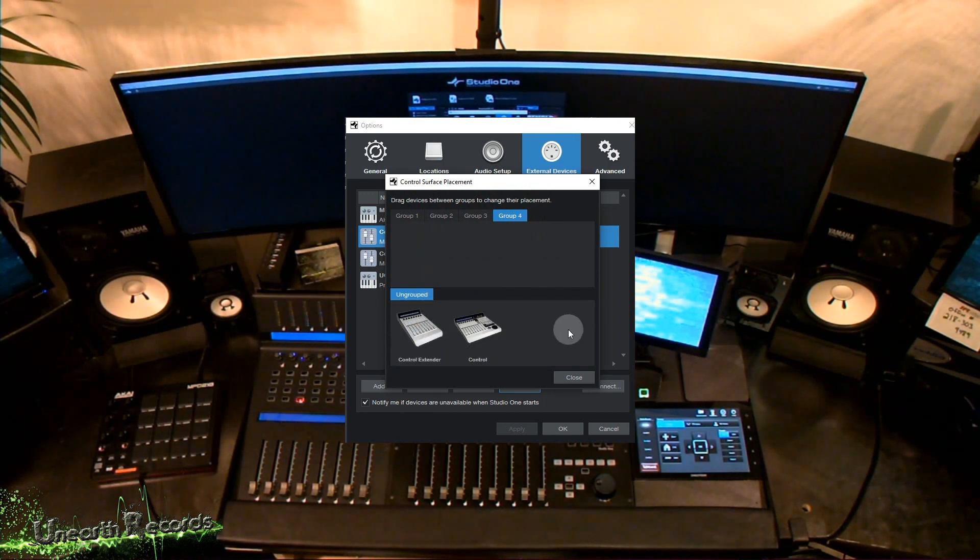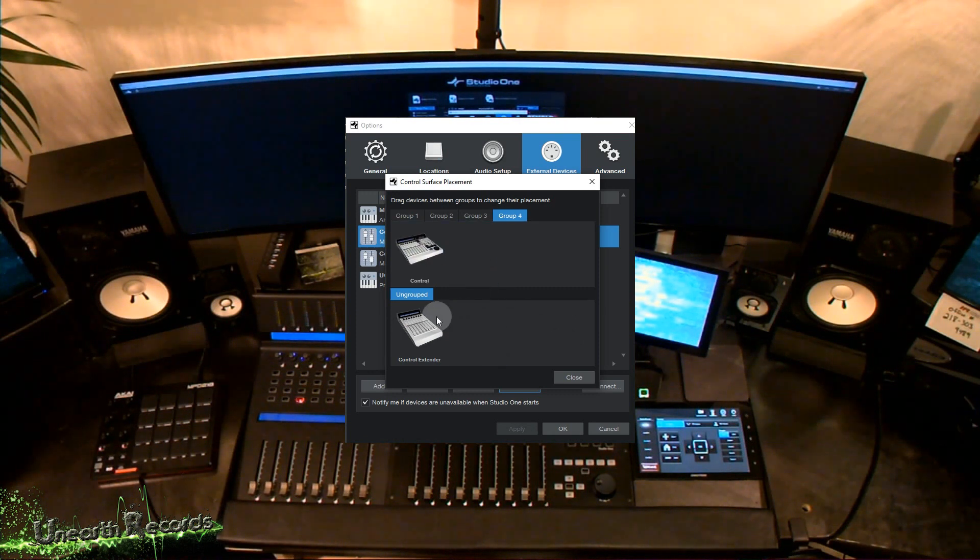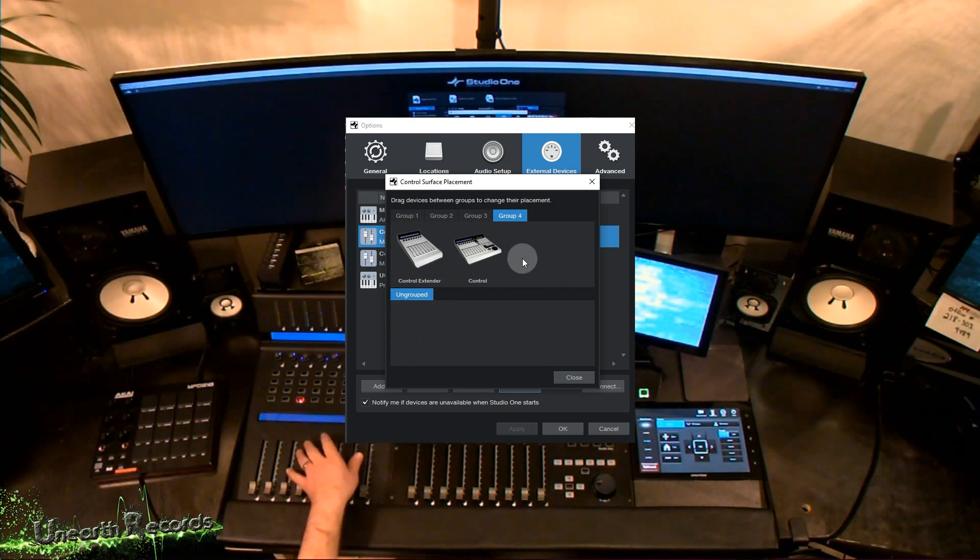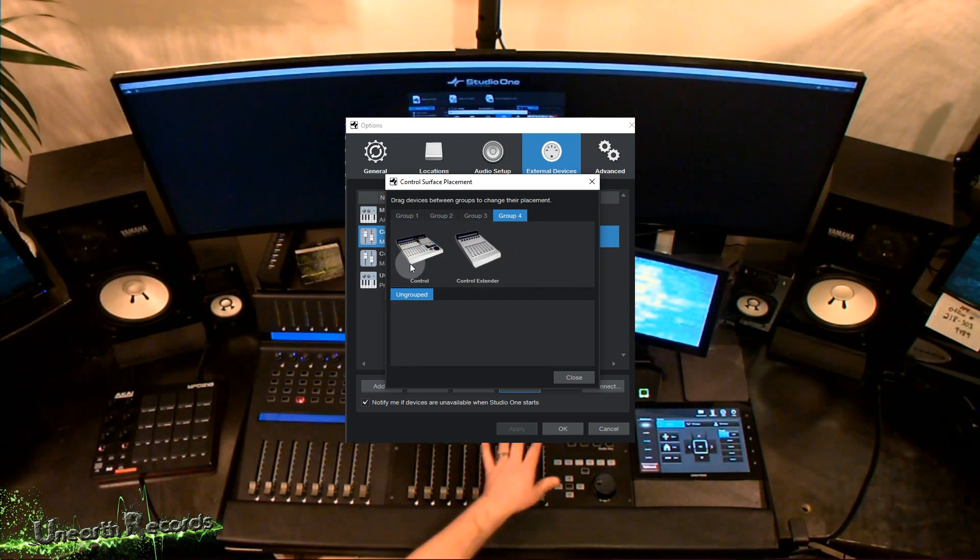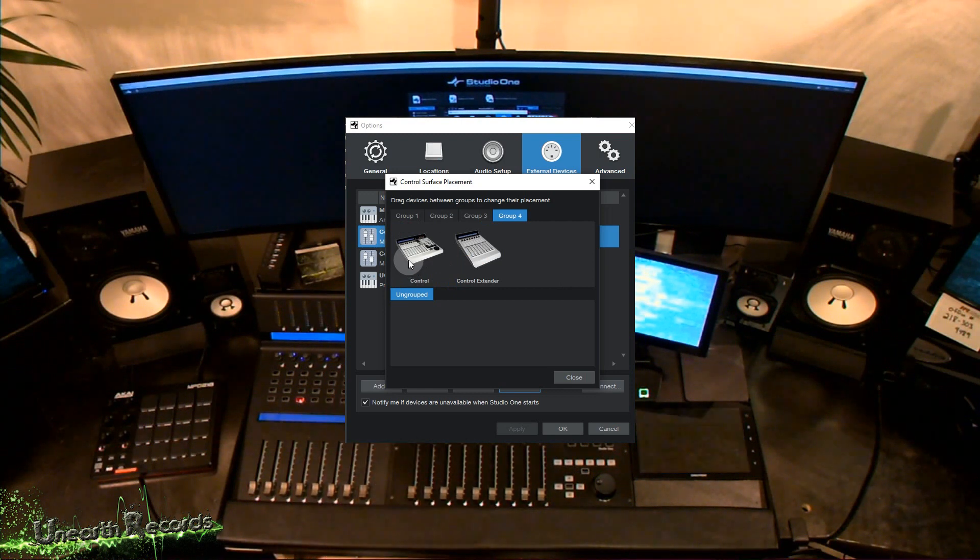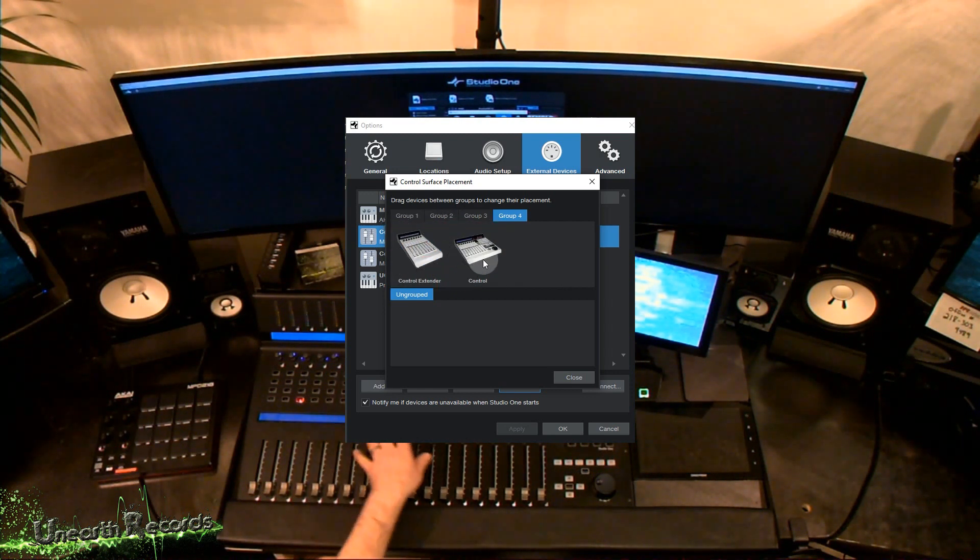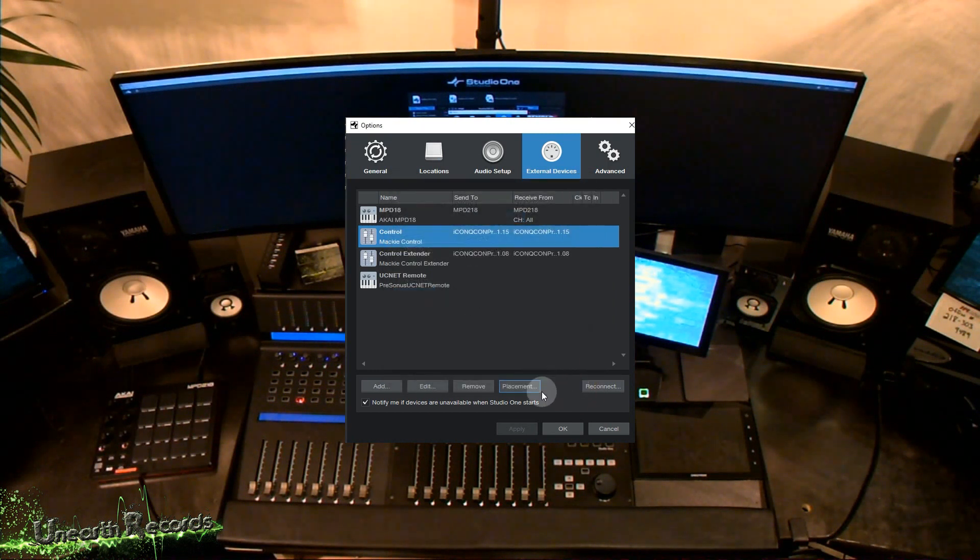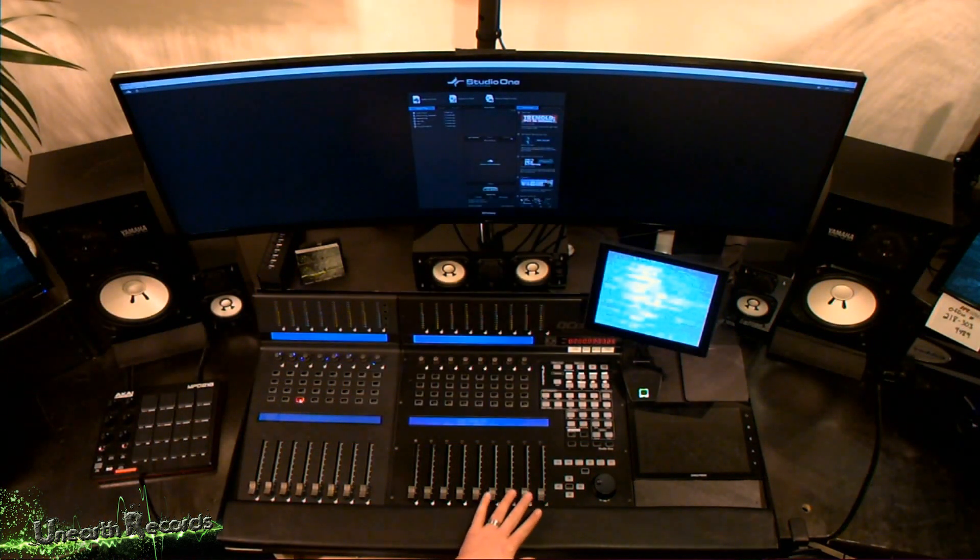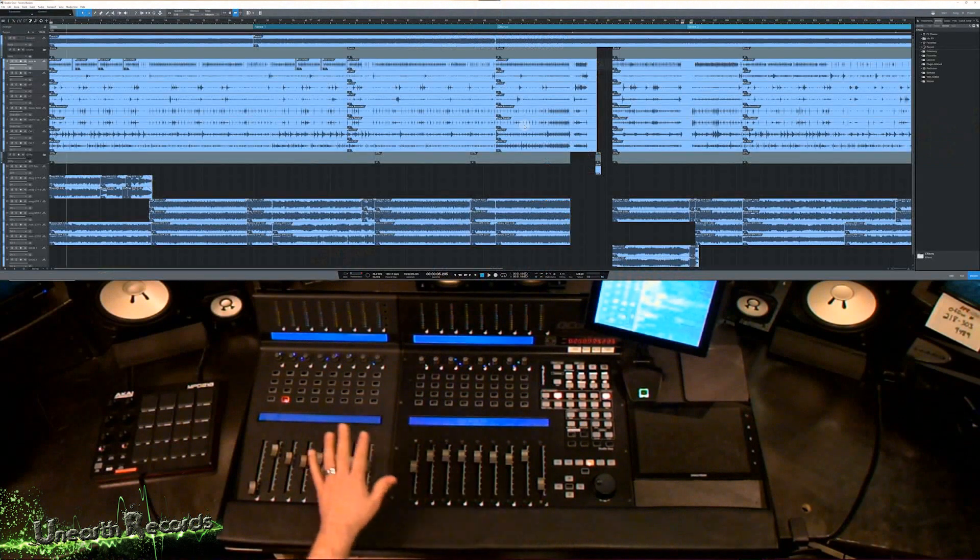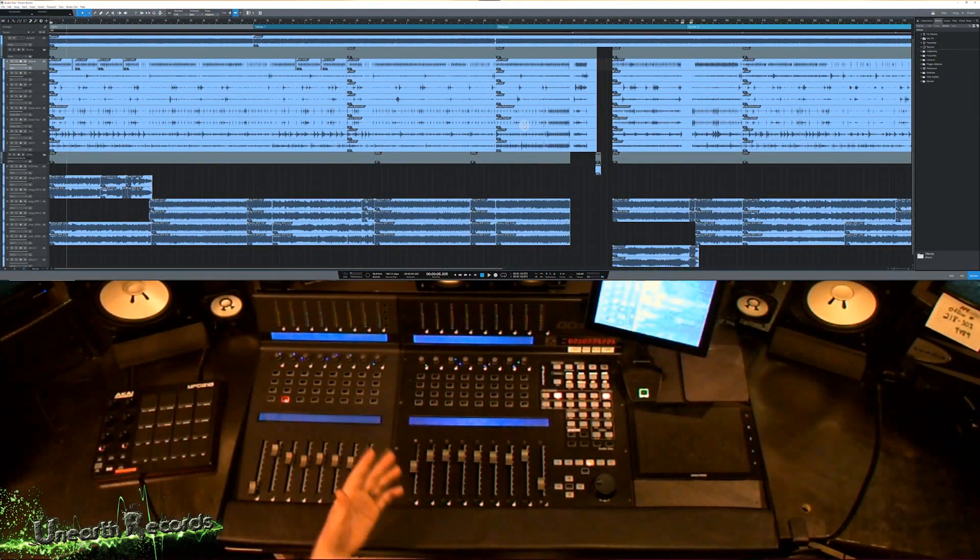So, once you got that, you're going to go ahead and go into placement. And you're actually going to, it'll pull up these four groups here. I just stuck mine in group four. I've noticed it doesn't really matter which group you put them in, just as long as you assign them to a group here. So, it's actually going to show up like this, where they're going to be ungrouped. And what you're going to do is, you'll pull it in and put them the way that they're laid out on your desk. So, if the X is on the left, you're going to set it up this way. If it's vice versa, like my setup, it's going to be set up this way. Once you got that, you're going to hit close and hit OK.